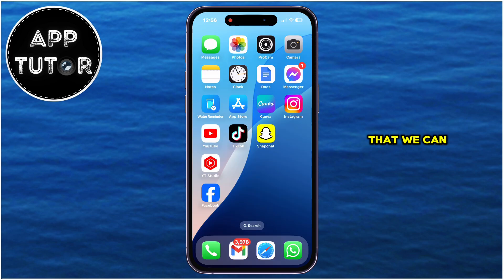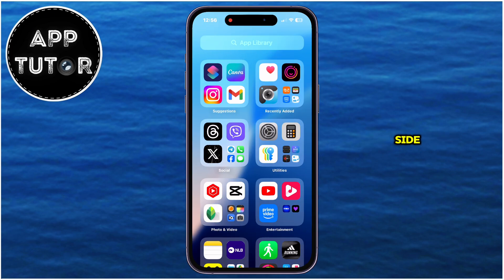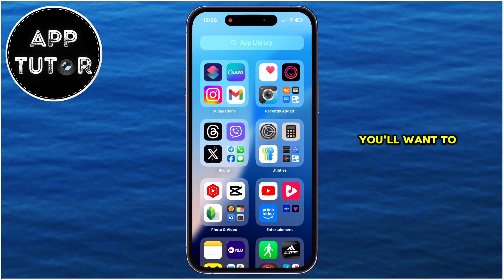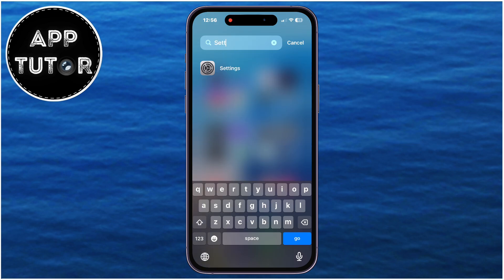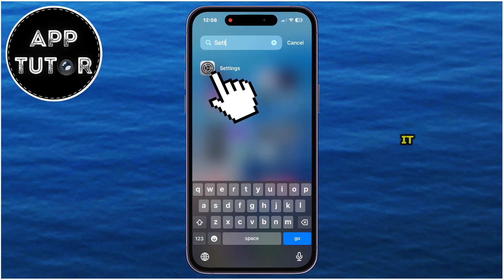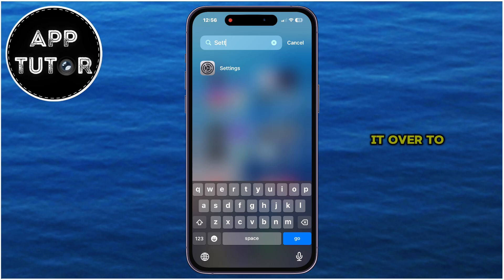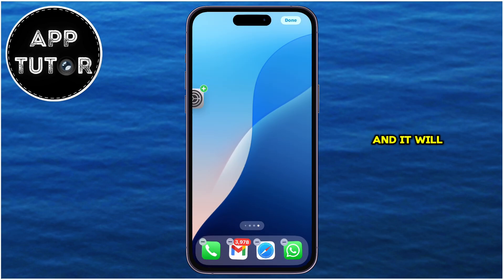The first thing we can do is swipe all the way to the right side until you can see the App Library section. Simply search for the Settings app by typing it in the search bar. Once the app appears, long hold it and drag it over to the left side where the home screen is, and it will be added to your iPhone's home screen.